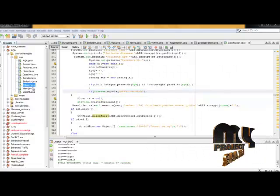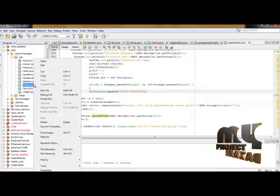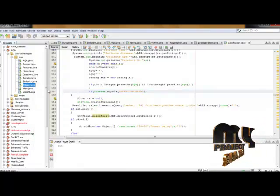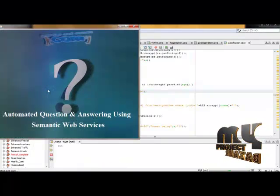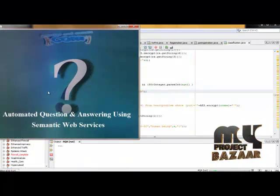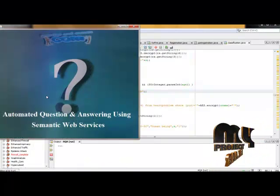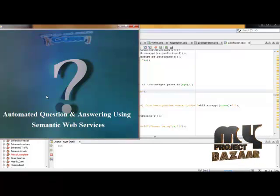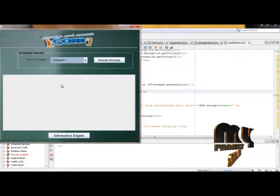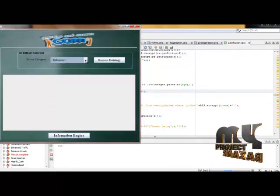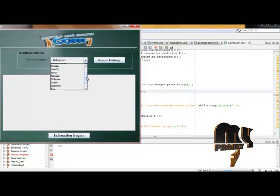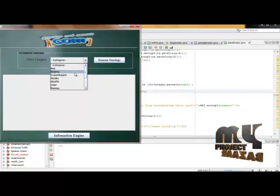Now I will explain the demo of this project and how it's going to work. Starting from its title page, it displays the title of this project. After clicking, we can select any one of the categories that exists in the ontology domain.